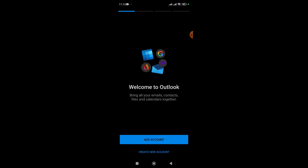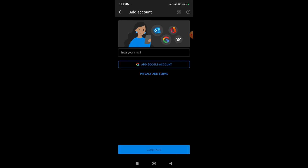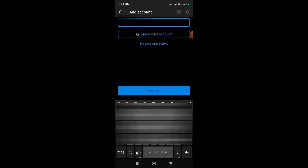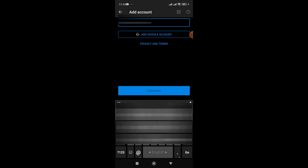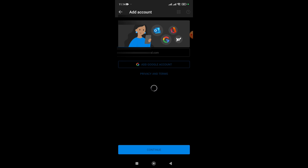From here we need to click Add Account. Now we need to type our email account, so I will type my email account. Now I have to click Continue.